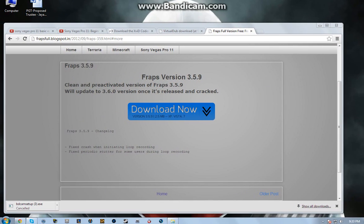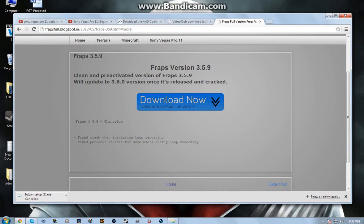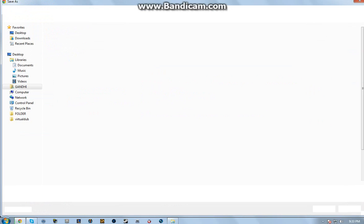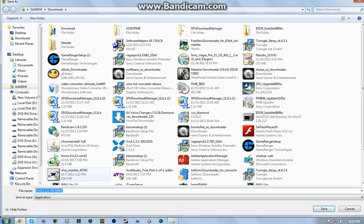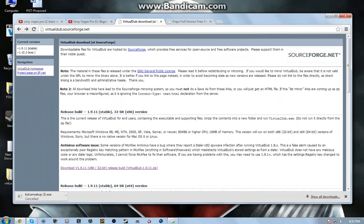First of all, you're gonna need this Xvid codec. I already have it installed, so I'm just gonna click it and show you that I already have it installed. So just like save it.